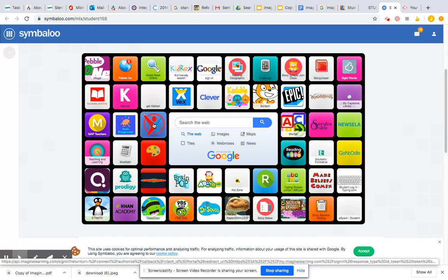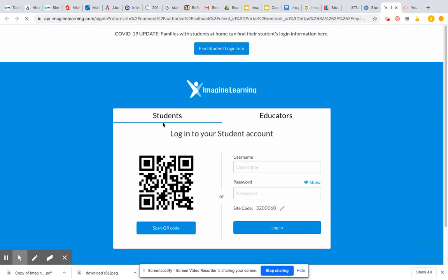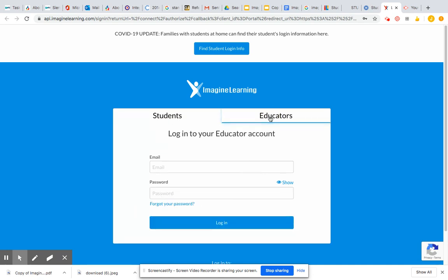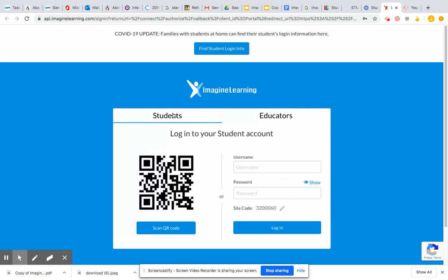So you click on Imagine Learning, and you want to make sure you're typing in your information — your login information — where it says Students. This is for teachers. This is for students. So your username is your student number.